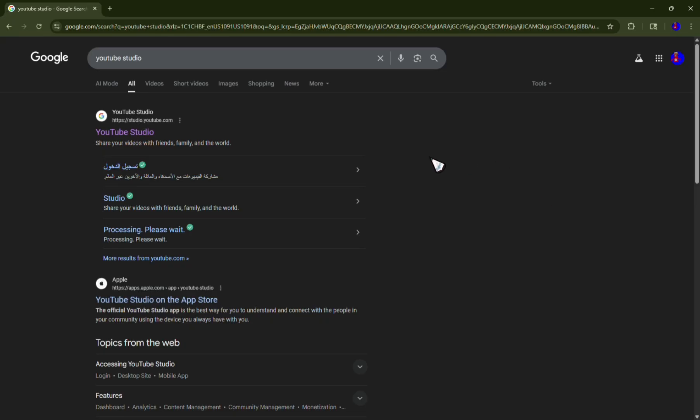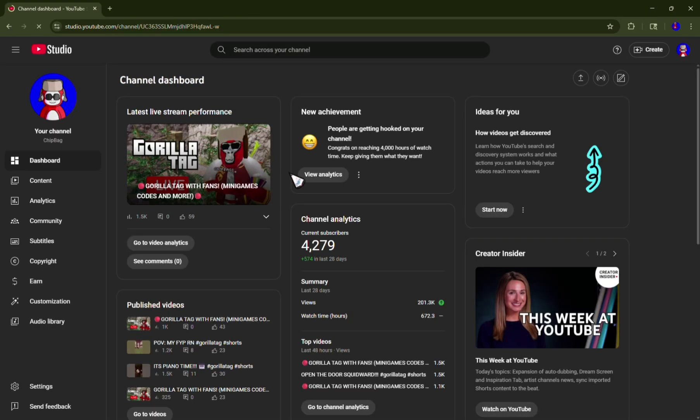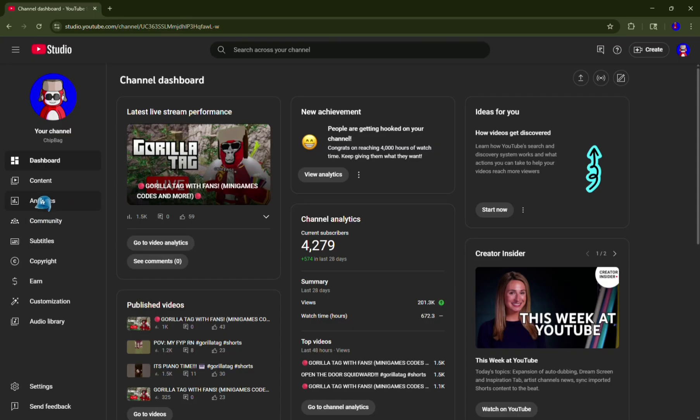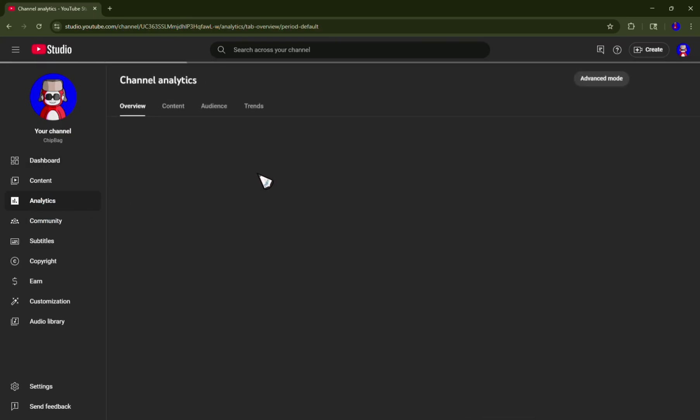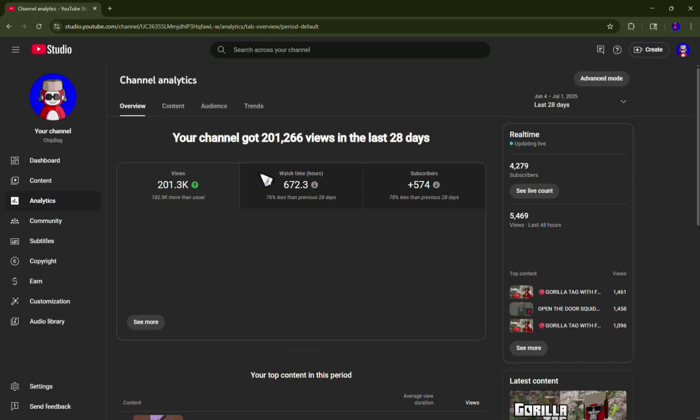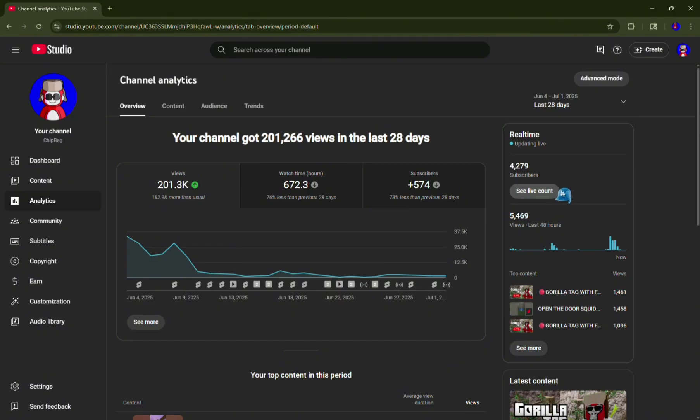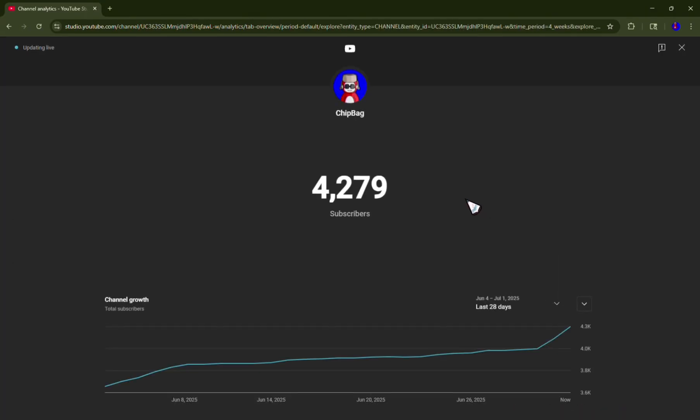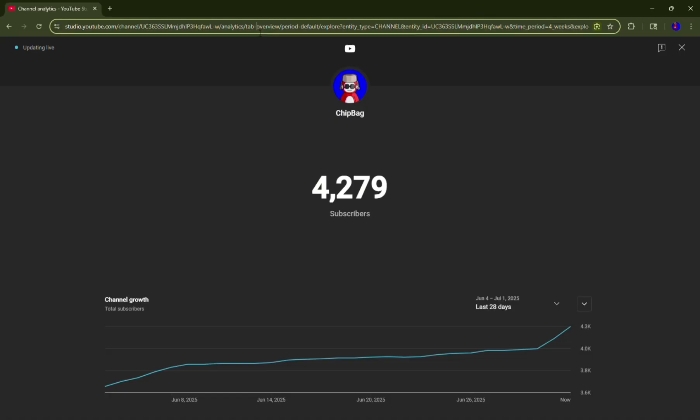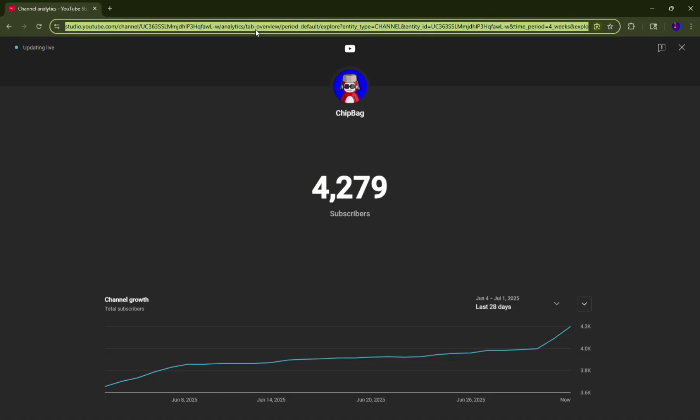For the subscriber count, you go to YouTube Studio and you click the first website. Then you go to Analytics - if you're not signed in, then sign in - and then go to See Live Count. Once you're in here, copy the link.